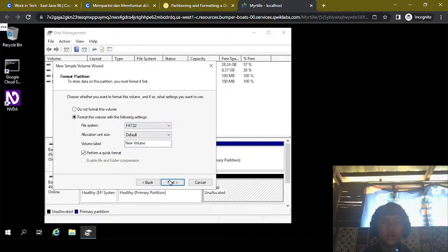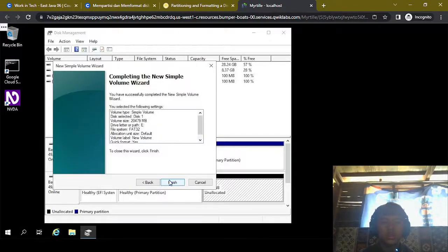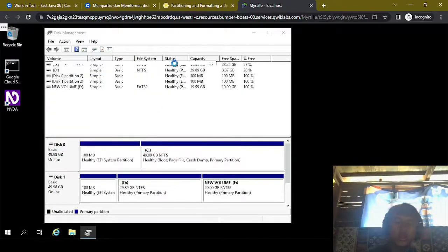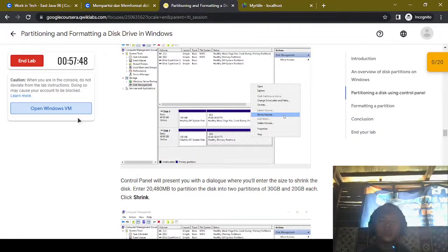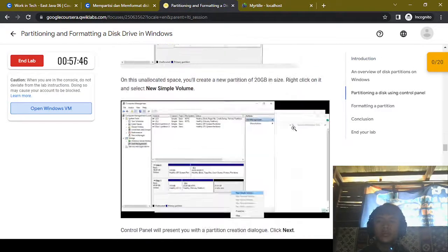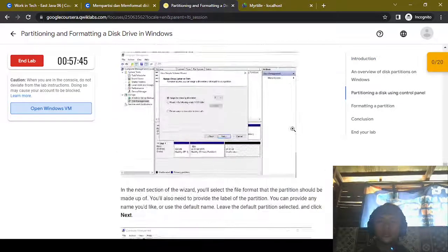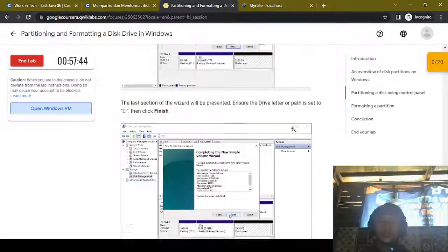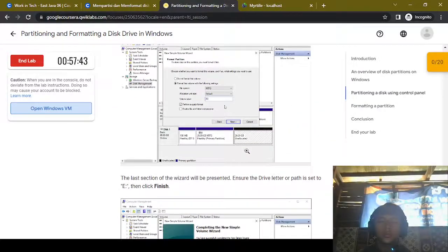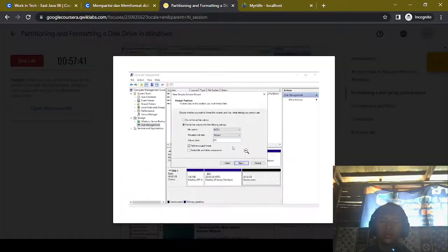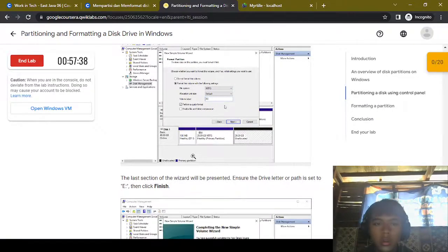Okay, next — finish. And we're done completing the wizard.